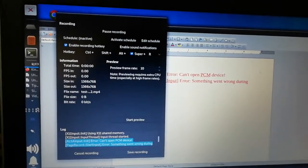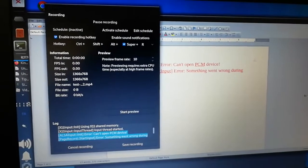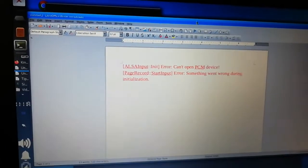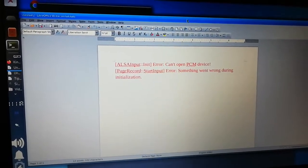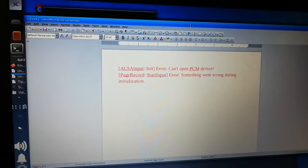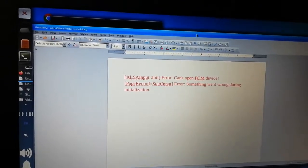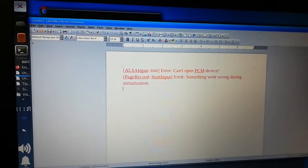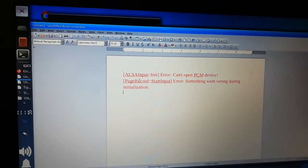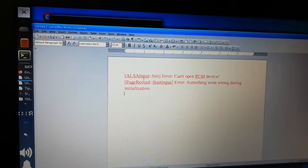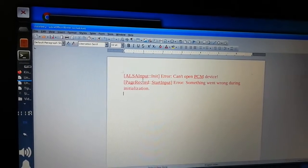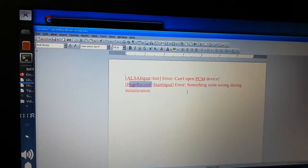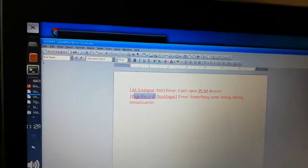Hi everyone, welcome to our new video. Today we're going to show you how to fix a very frustrating error. When you record videos on your laptop or computer using Simple Screen Recorder, what happens is you get this error which says: ALSA input error, cannot open PCM device. It repeats and says record start input error, something went wrong during initialization.